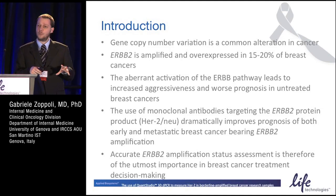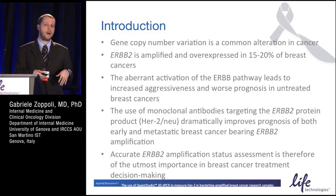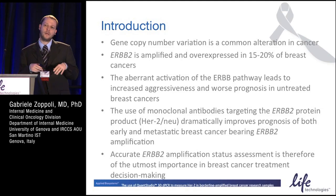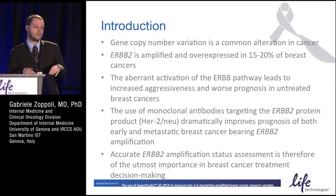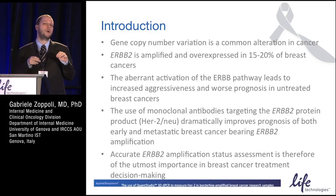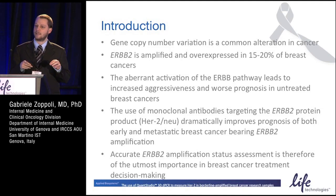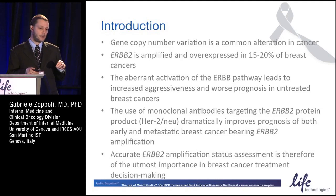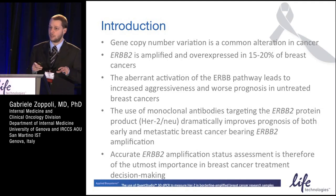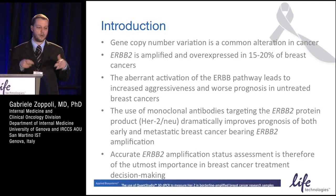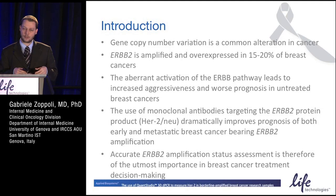What we're talking about today is the use of the digital PCR QuantStudio 3D system to measure HER2 in borderline amplified breast cancer samples. A brief introduction about HER2, or ERBB2 as the official nomenclature goes.